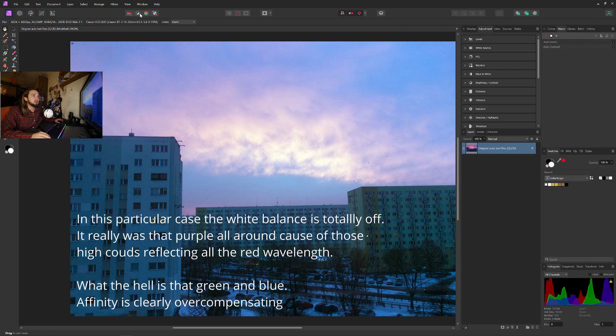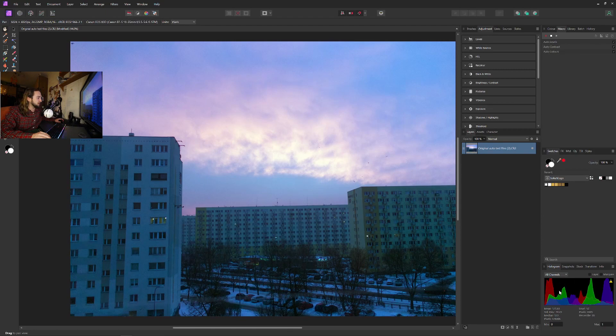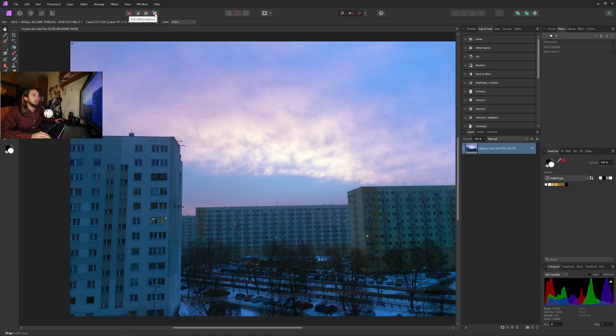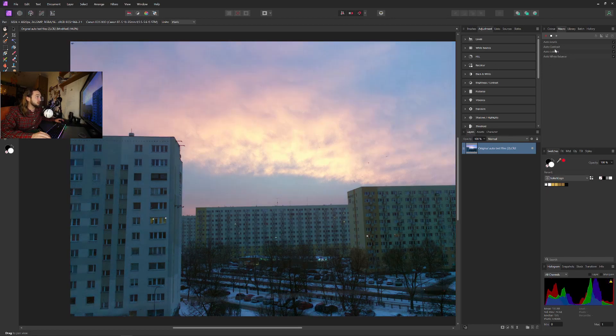A little bit of change. Auto colors - you can see here in the histogram the changes for those - and auto white balance. And as you can see, everything goes here to our macro.